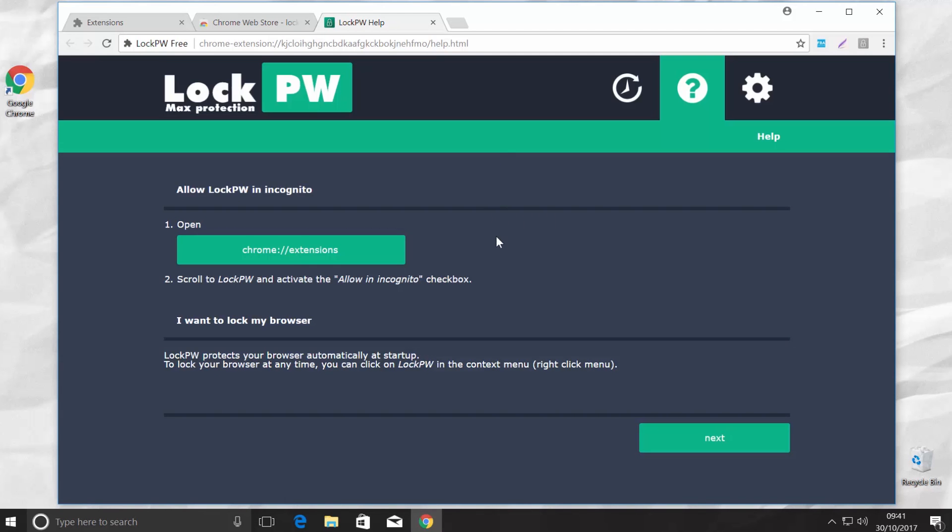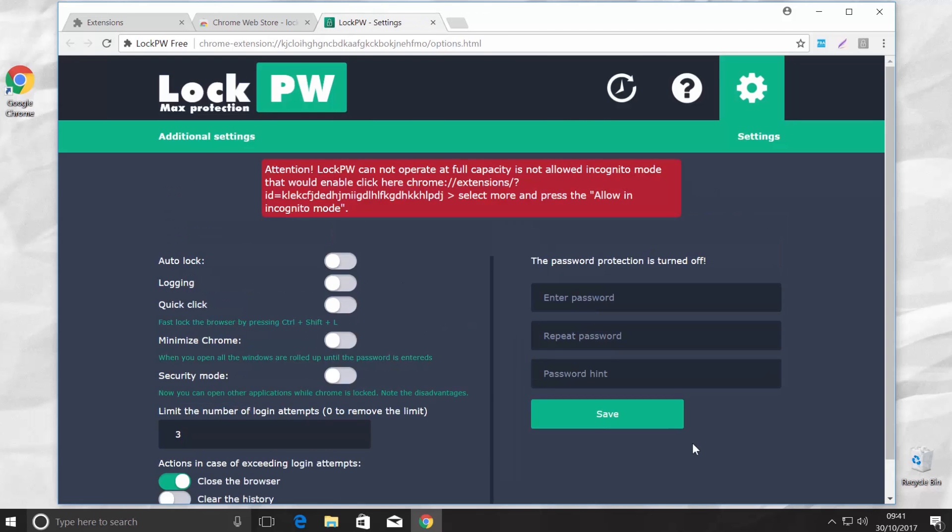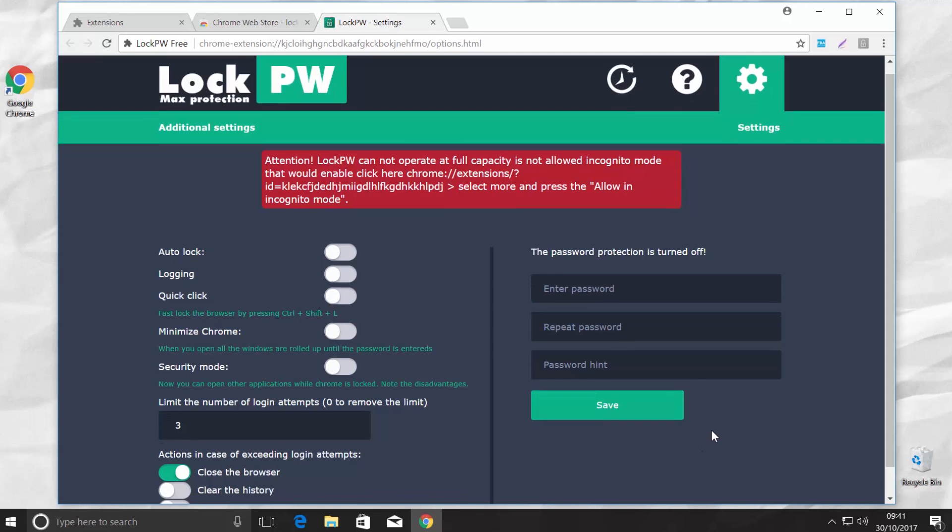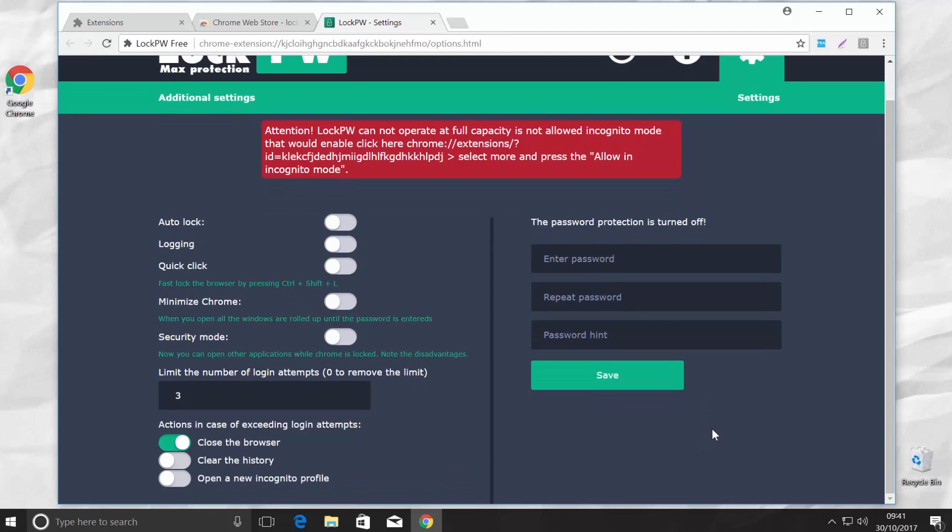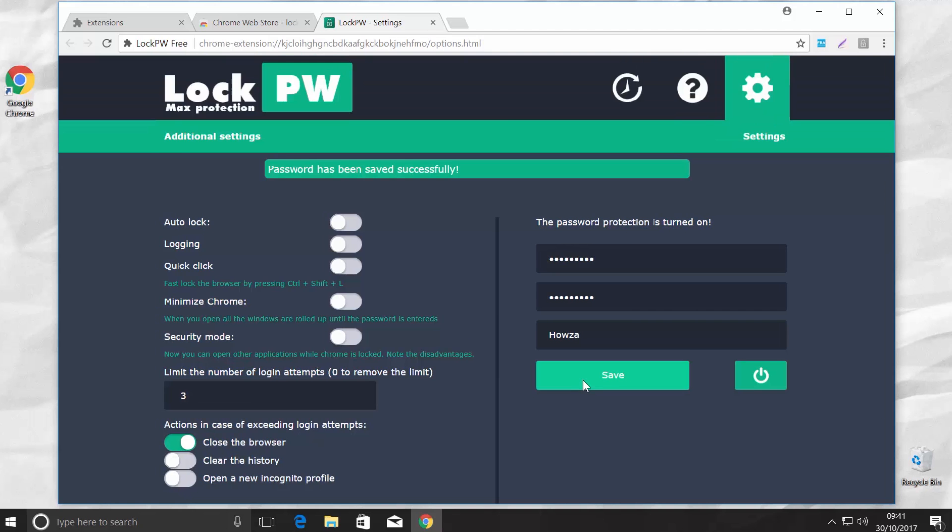Click Next. As you can see, there are some additional settings you can set up if you want. Set up the password you want to use. Click Save.